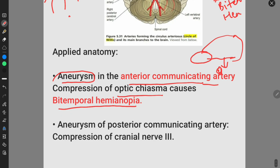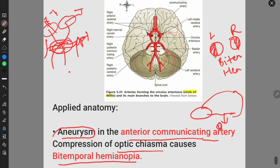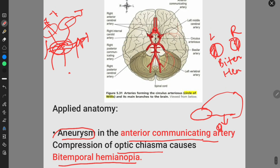An aneurysm of the posterior communicating artery causes compression of cranial nerve 3, that is the oculomotor nerve. These are the applied anatomy points of the Circle of Willis.